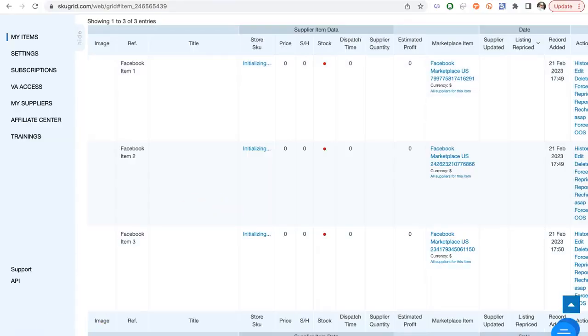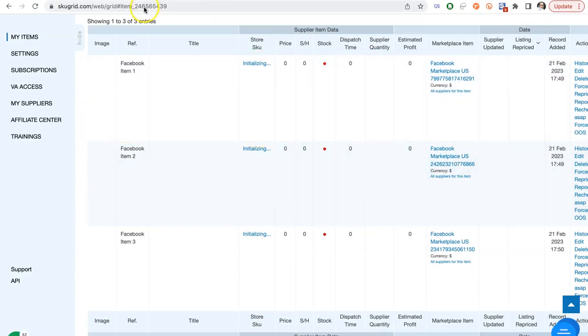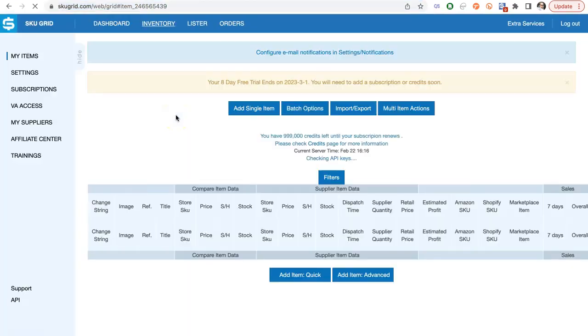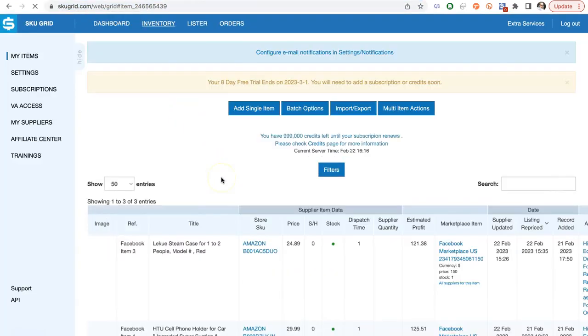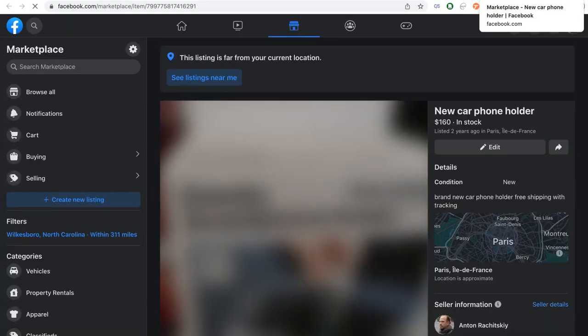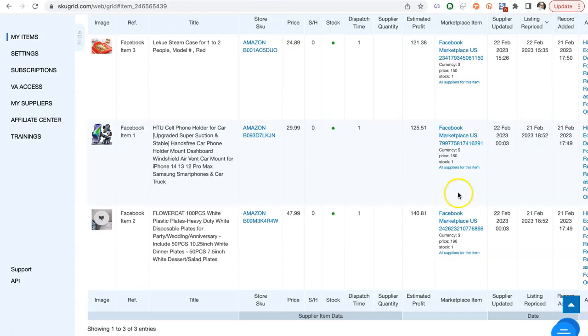We came back after one hour and see that all data was updated. Let's verify our items at Facebook. Everything looks great. Thanks for watching.